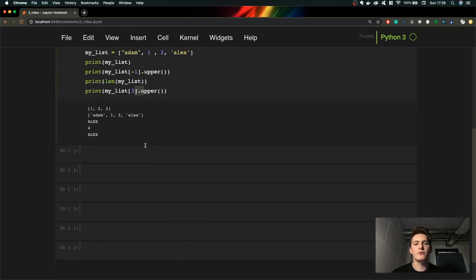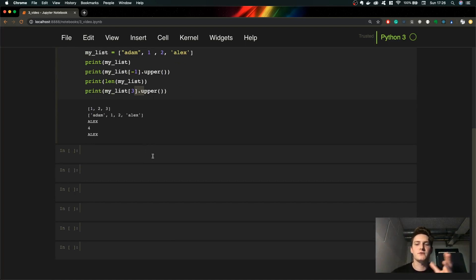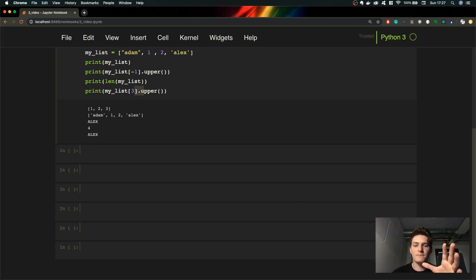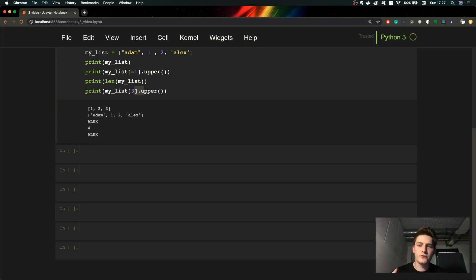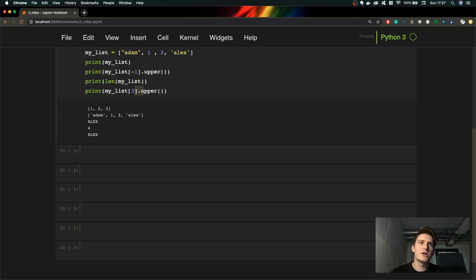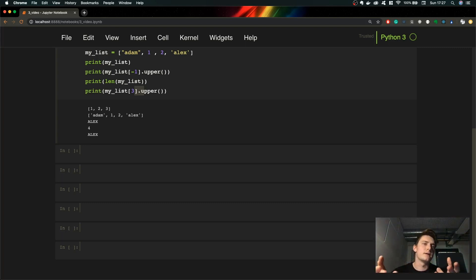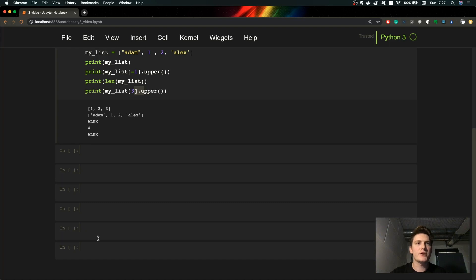Now I'd like to talk about modifying a list. Most of the time you want to do something with your list — you don't just have it stored in memory. You can add elements, remove elements, or change them. For example, imagine you're creating a strategy game with units stored in a list: if units die you have to delete them, if they lose HP you modify the elements, and if you recruit new units you add them to your list. Now we'll do a couple of operations on a list.